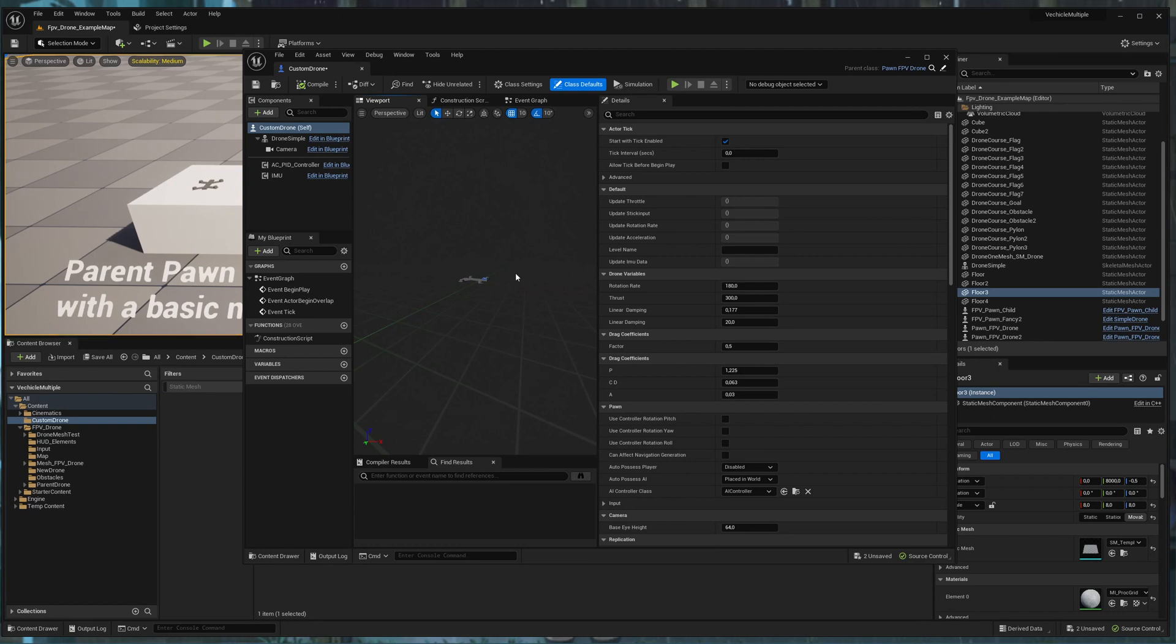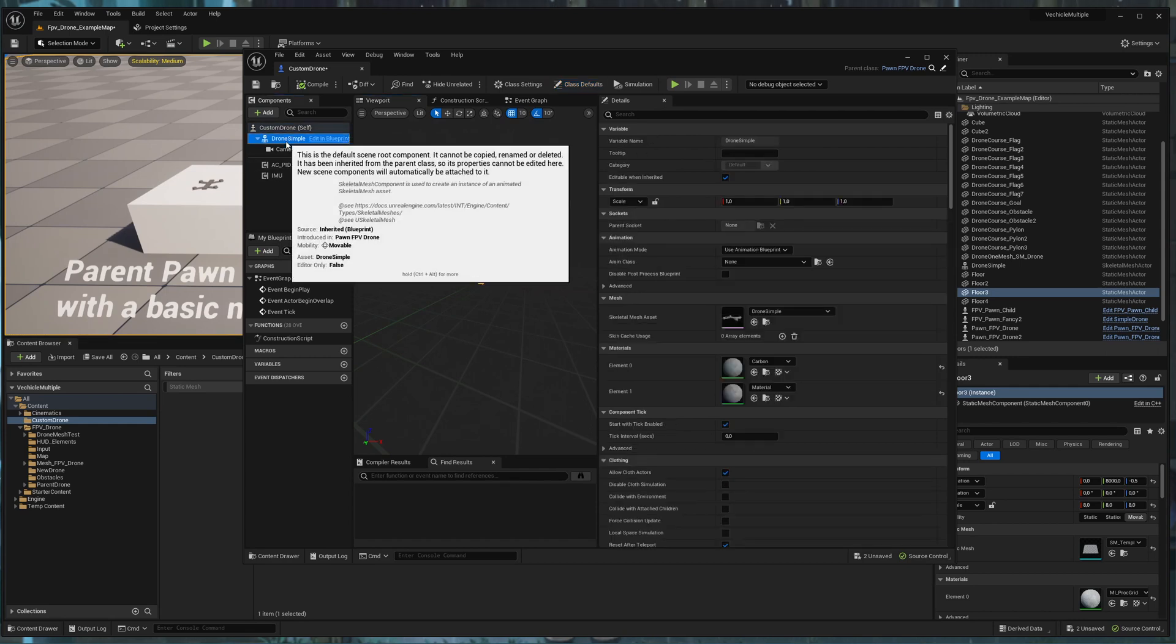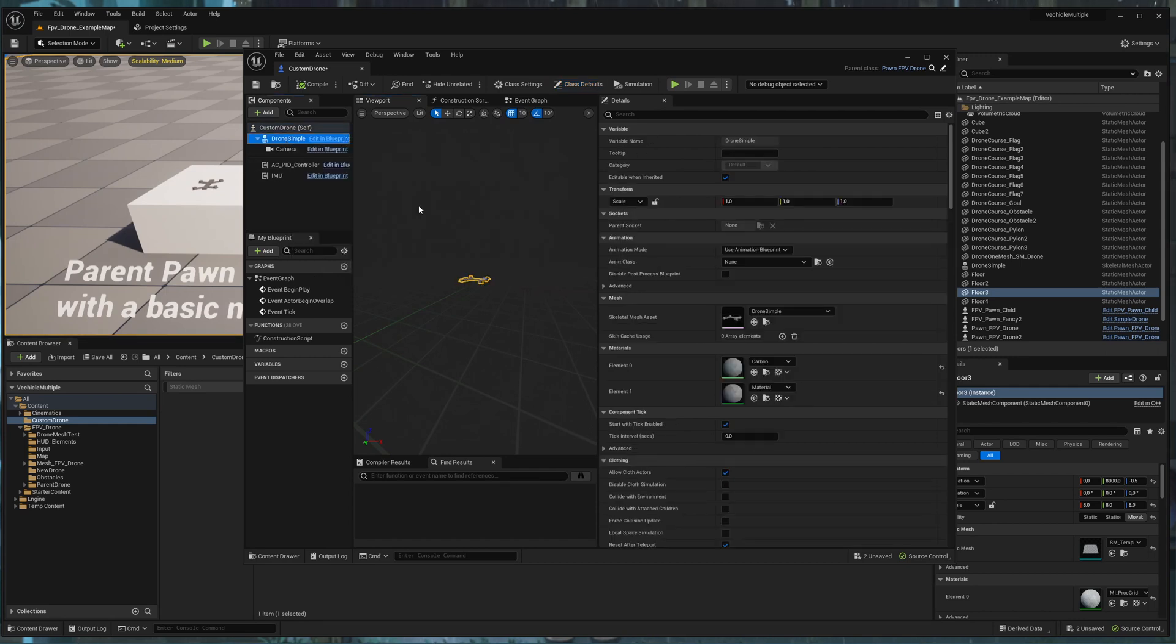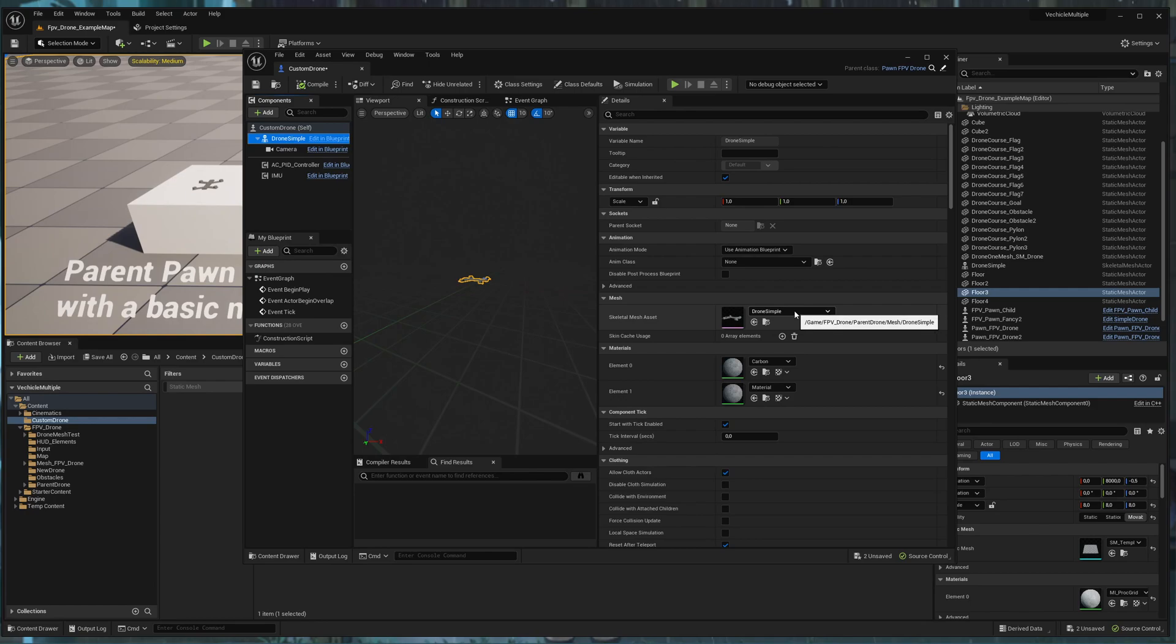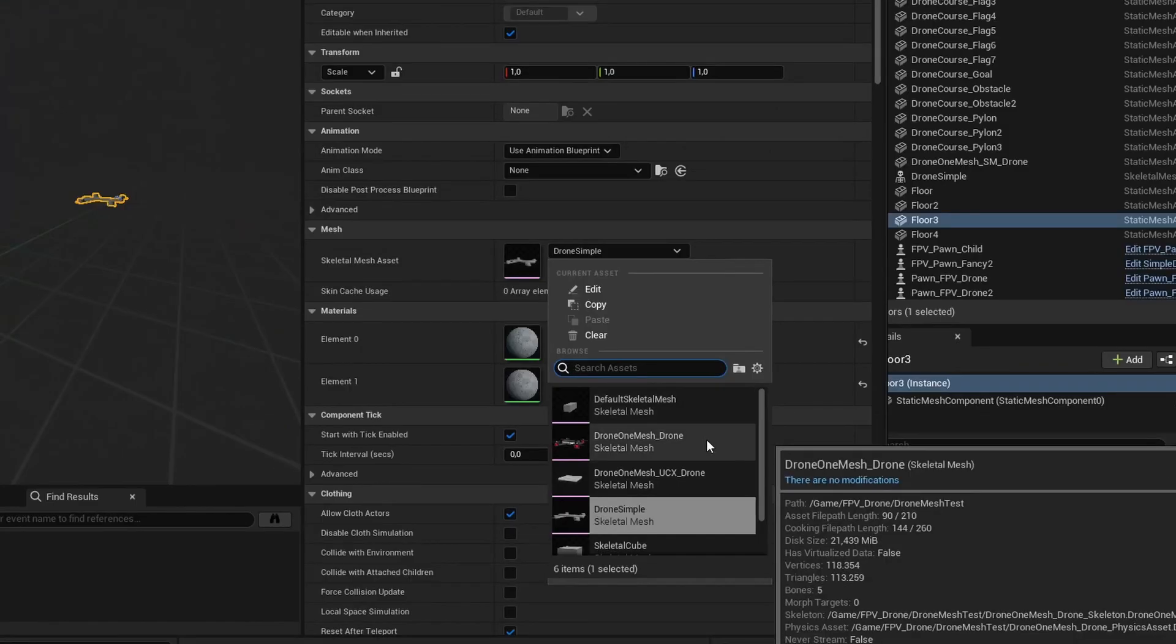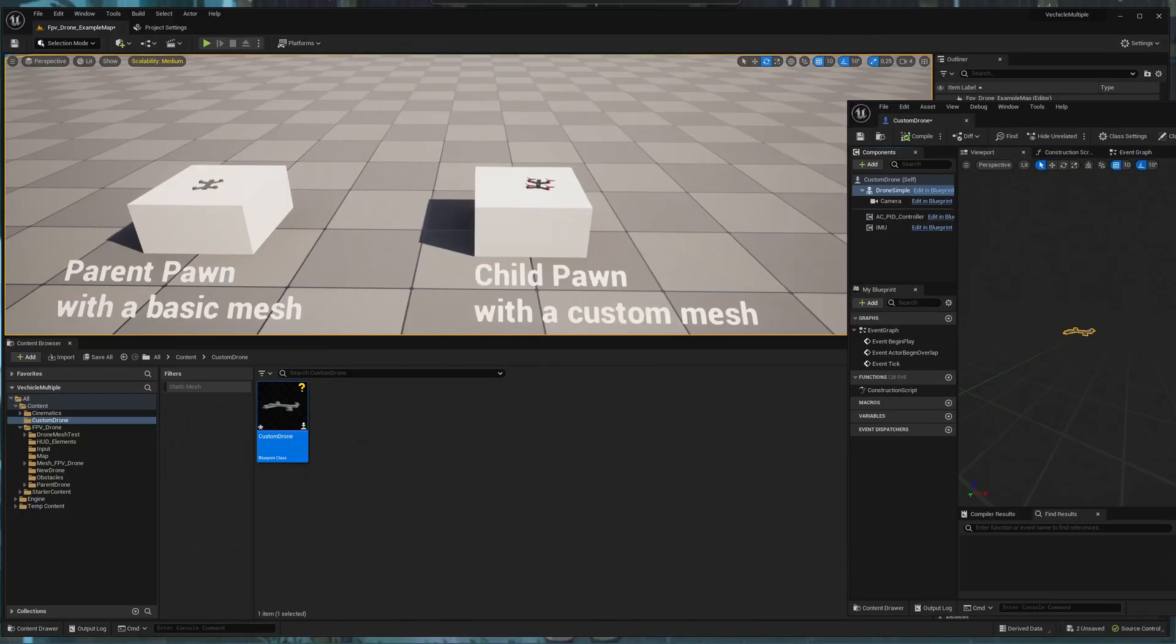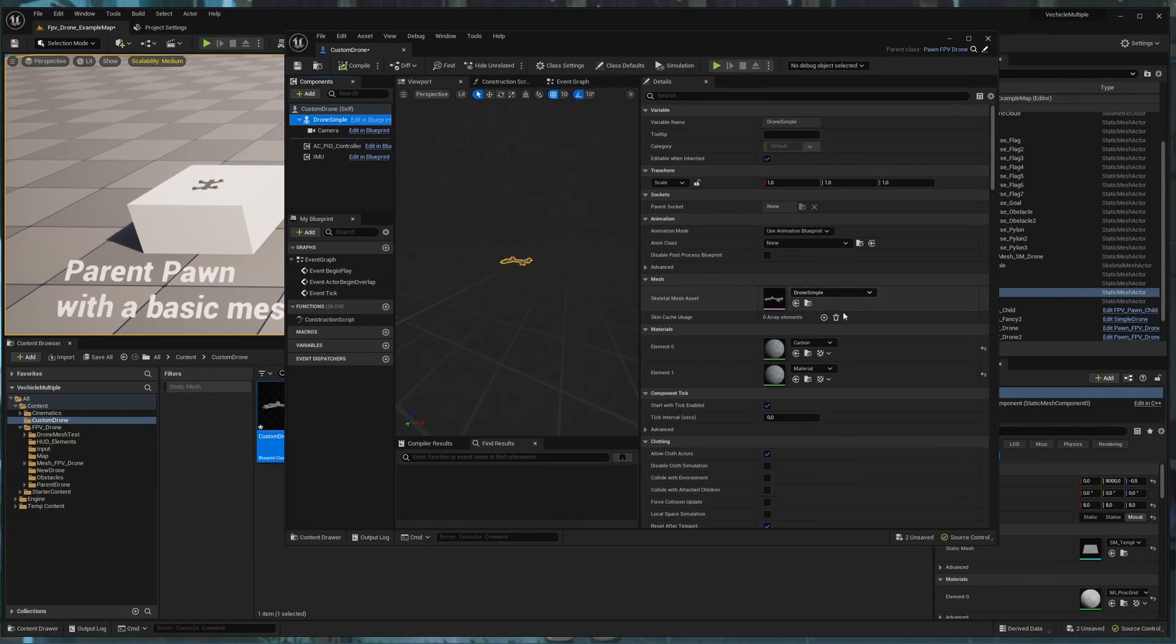On the one hand, you can set the aesthetics with the skeleton mesh. I imported already a skeleton mesh, which is used for the other drone, which can be used here as well.